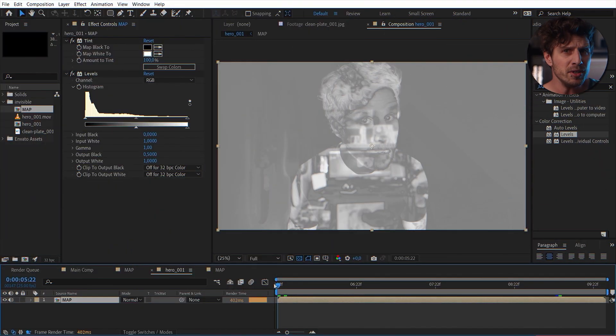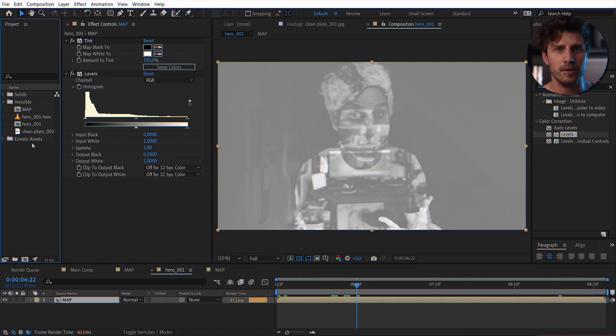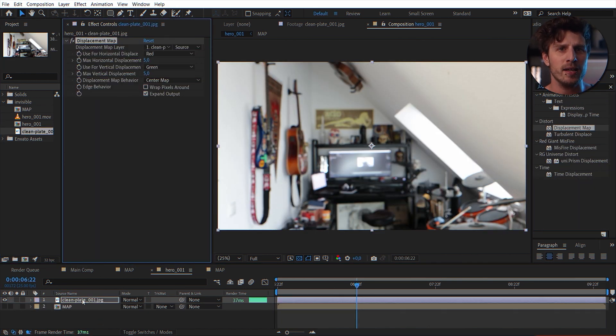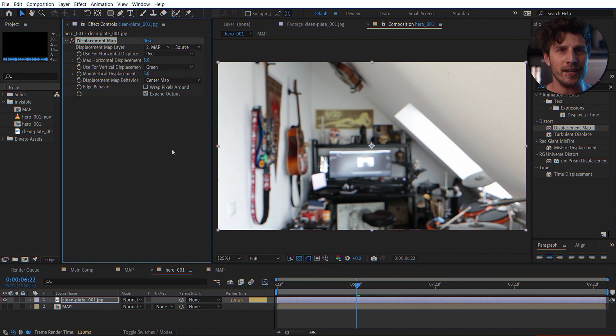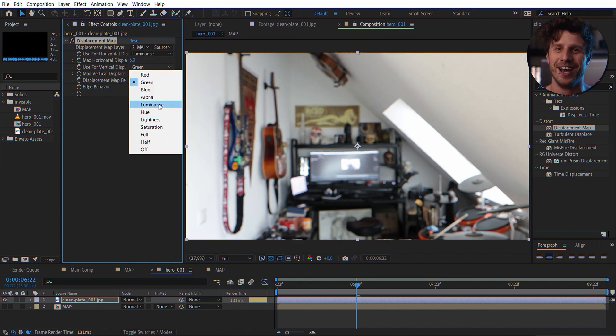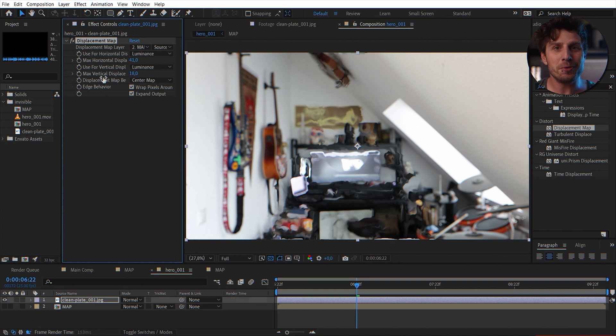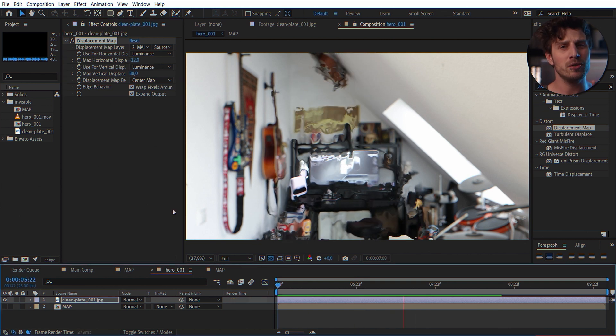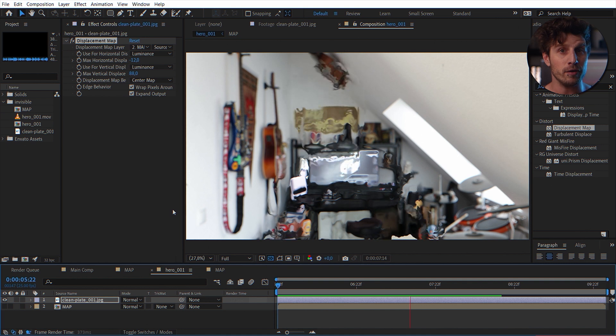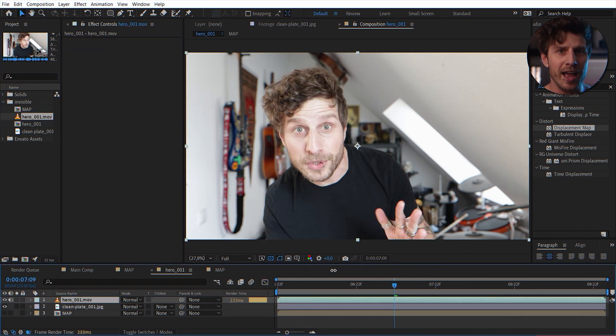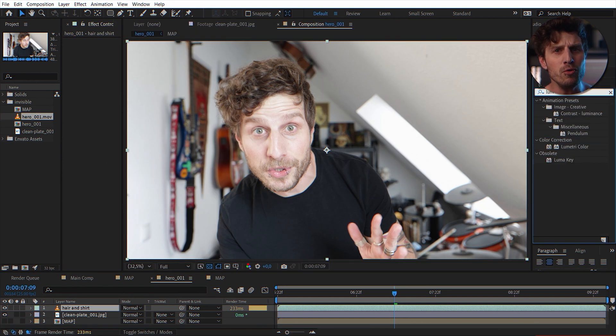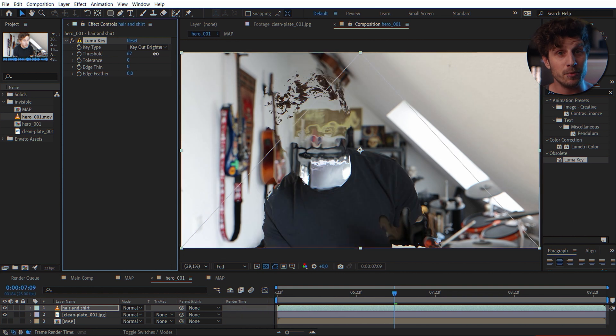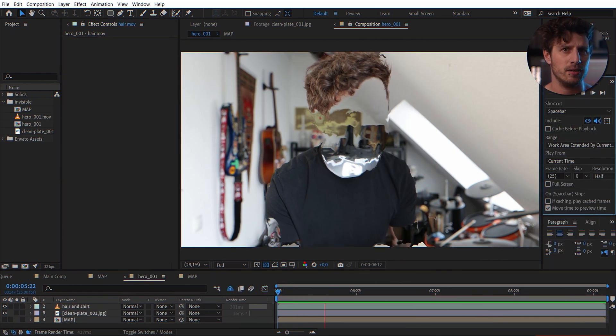Okay. Now we have our displacement map. We just need something to displace and that will be once again our background. So as before we apply the displacement map effect and use the map you have just created and displace the shit out of this. Yeah and the rest is now up to your likings. But let me show you two workflows.